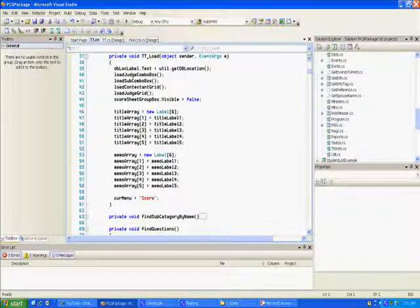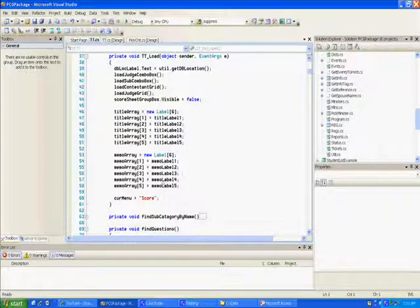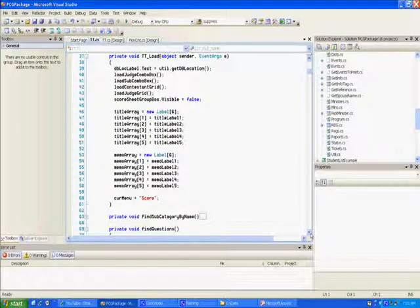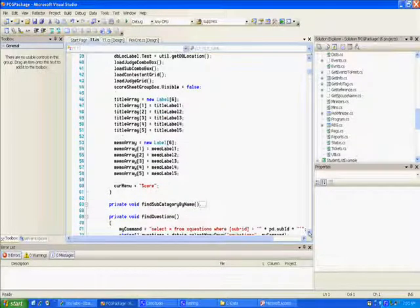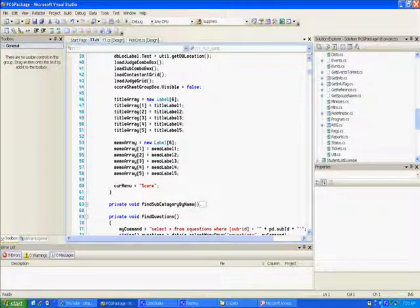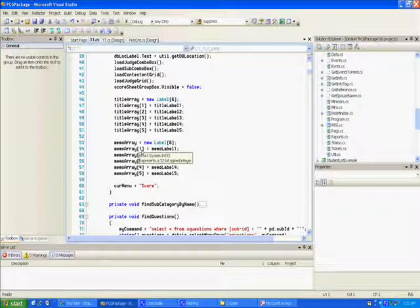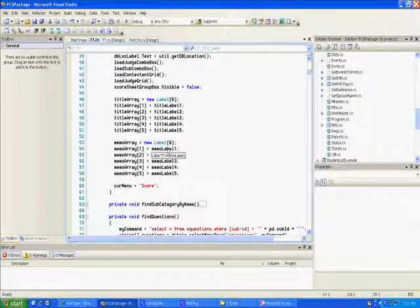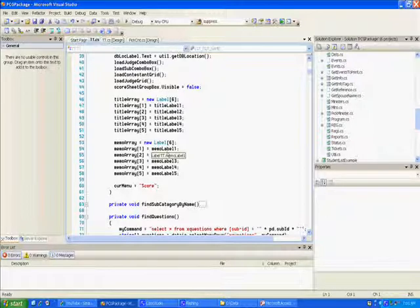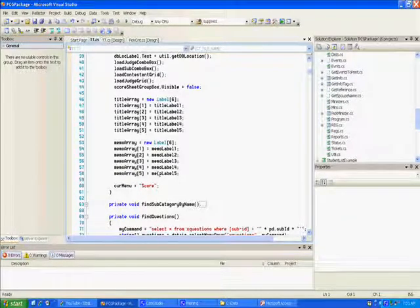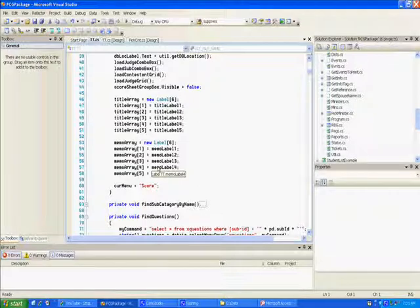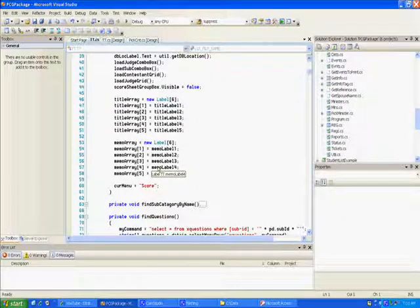You assign this to the array, like title label one, two, three, four, five, and the same with memo label. That just sends a reference. This means that any time you talk about memo array one, you're really talking about memo label one.